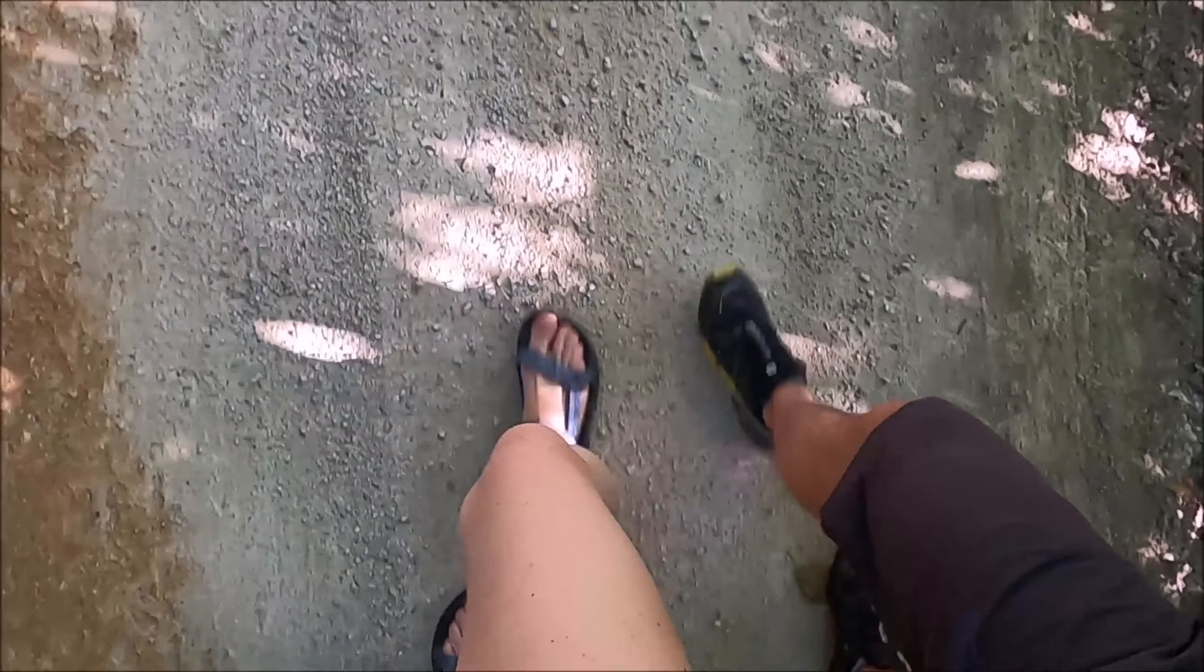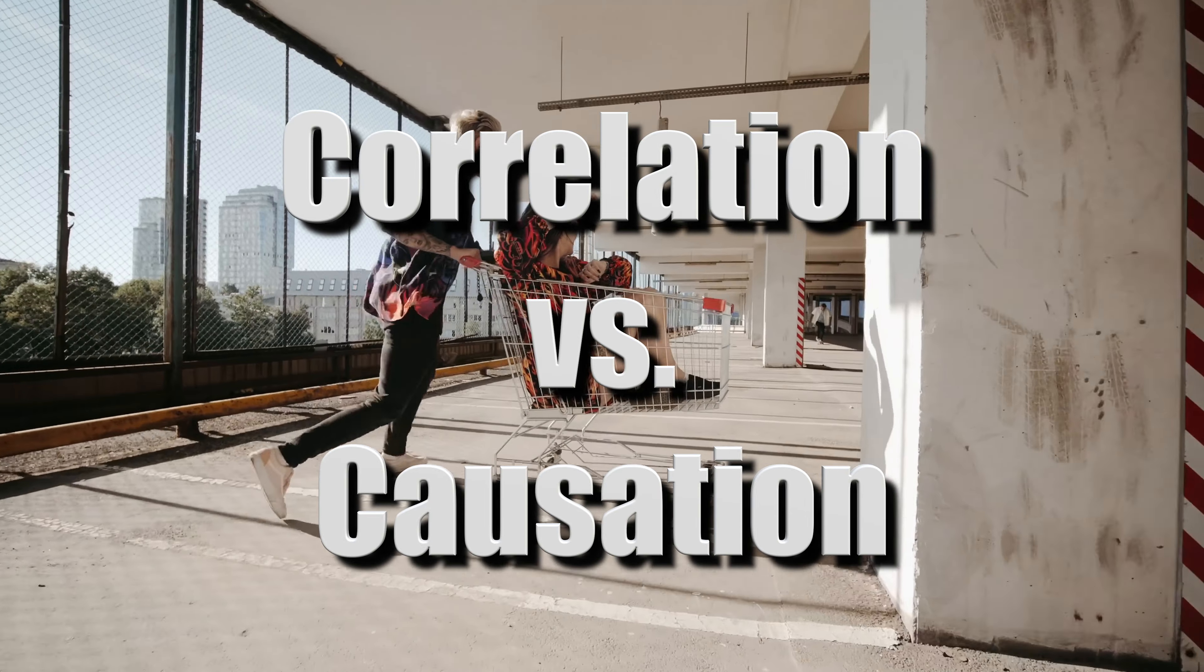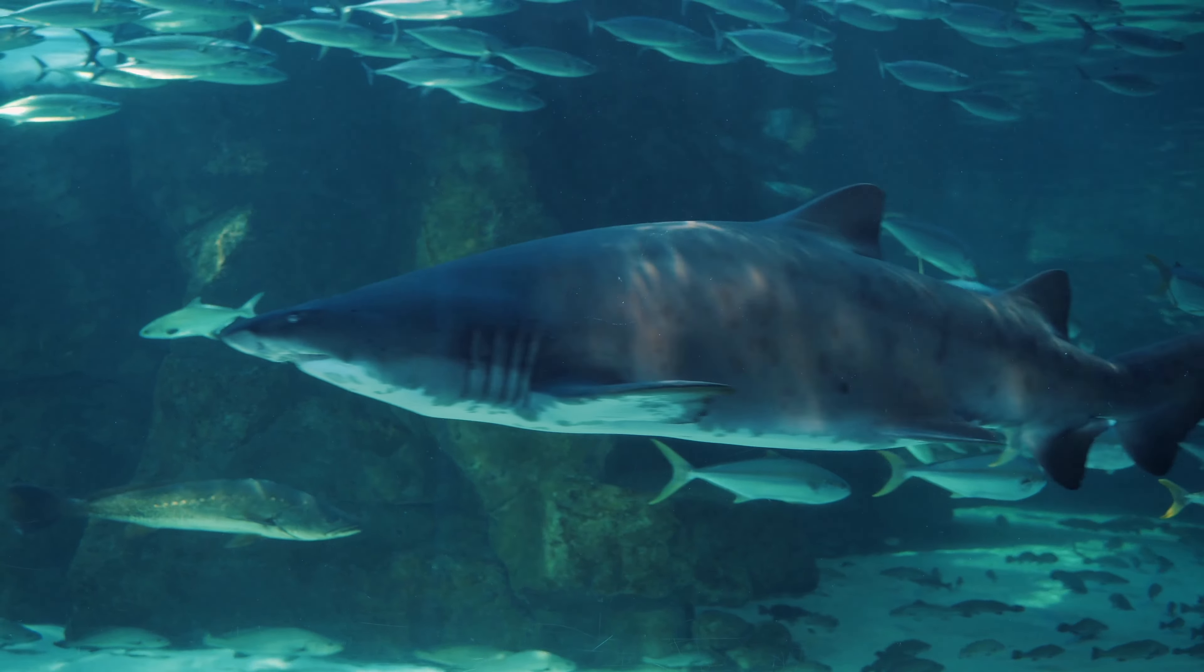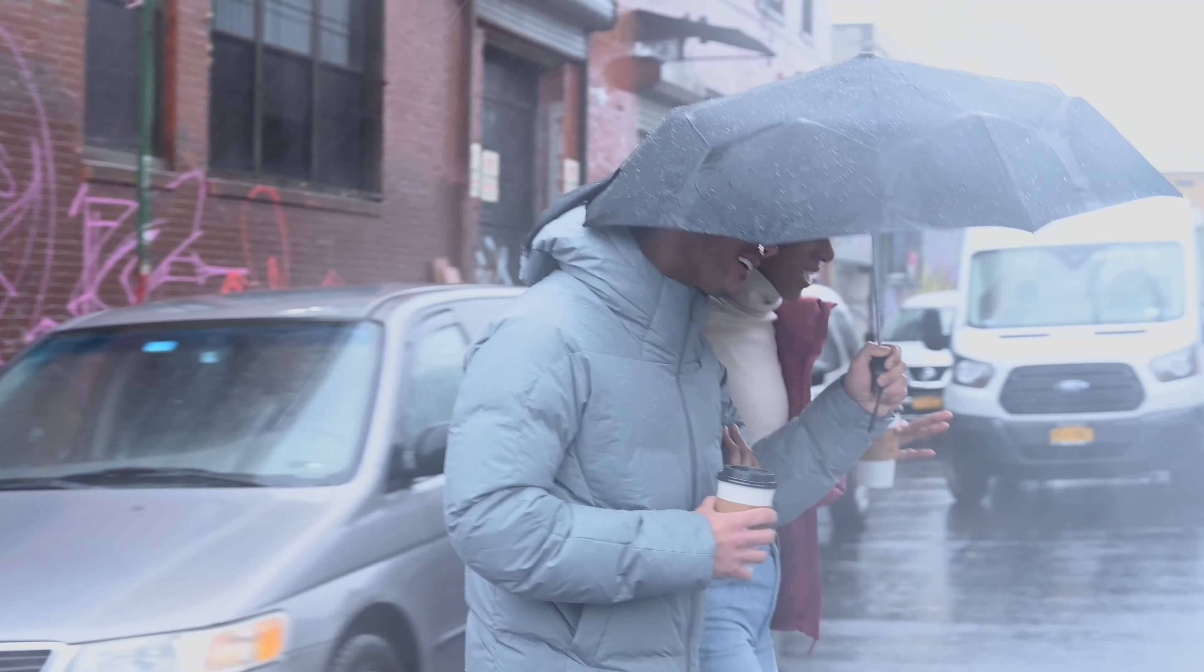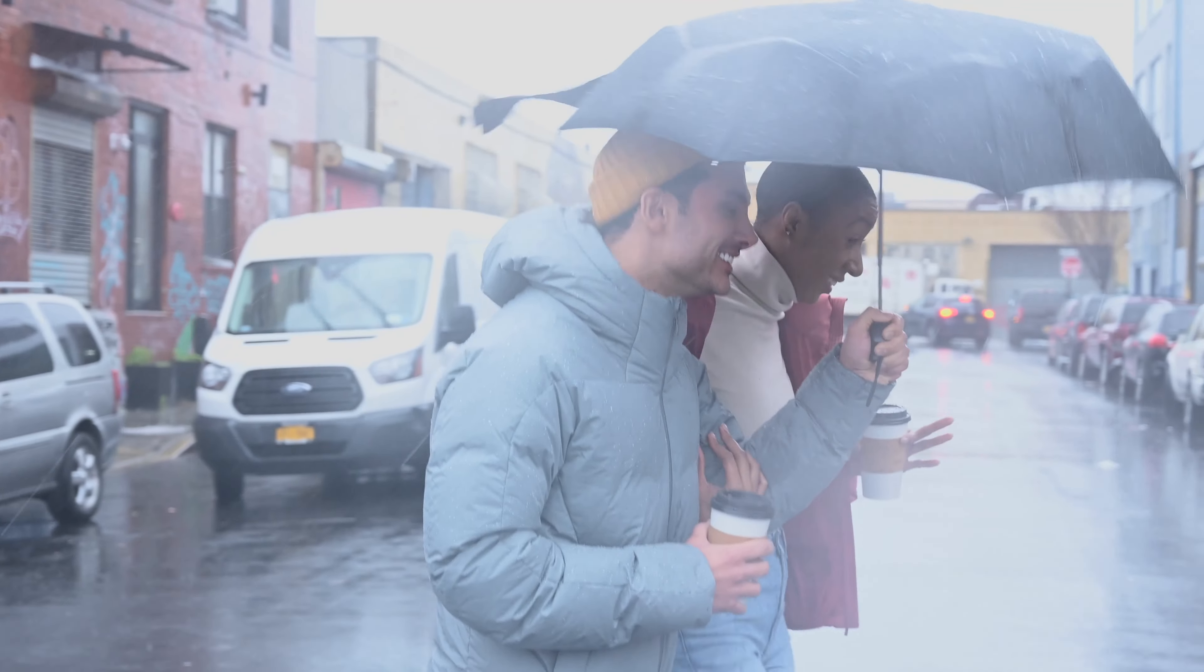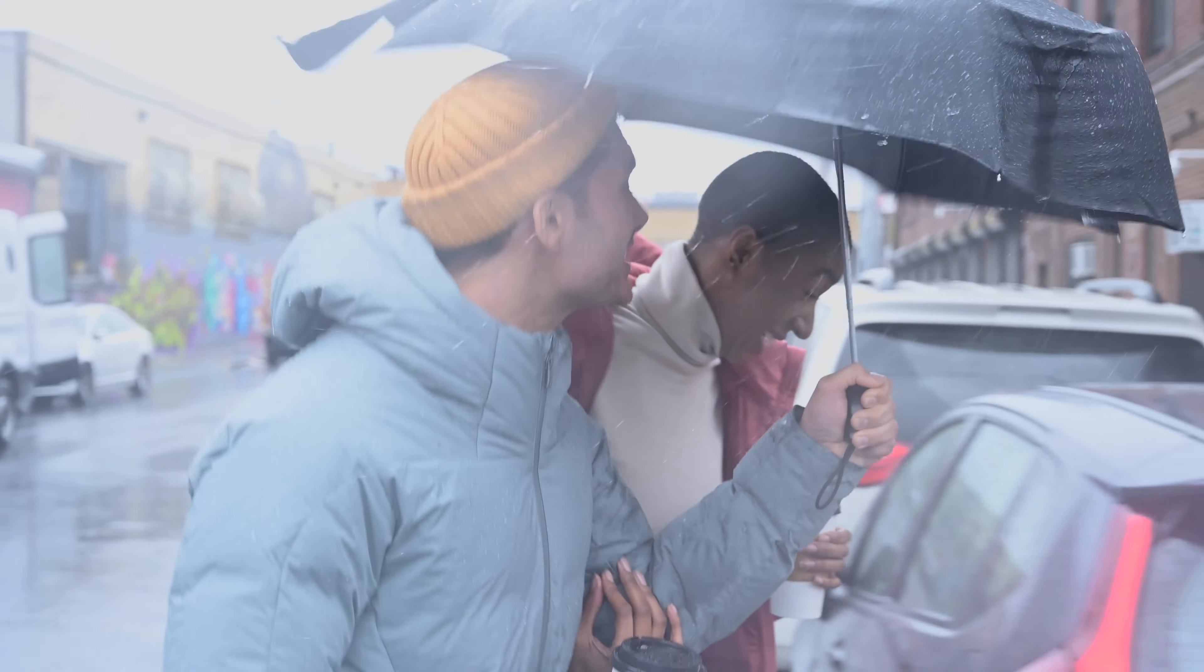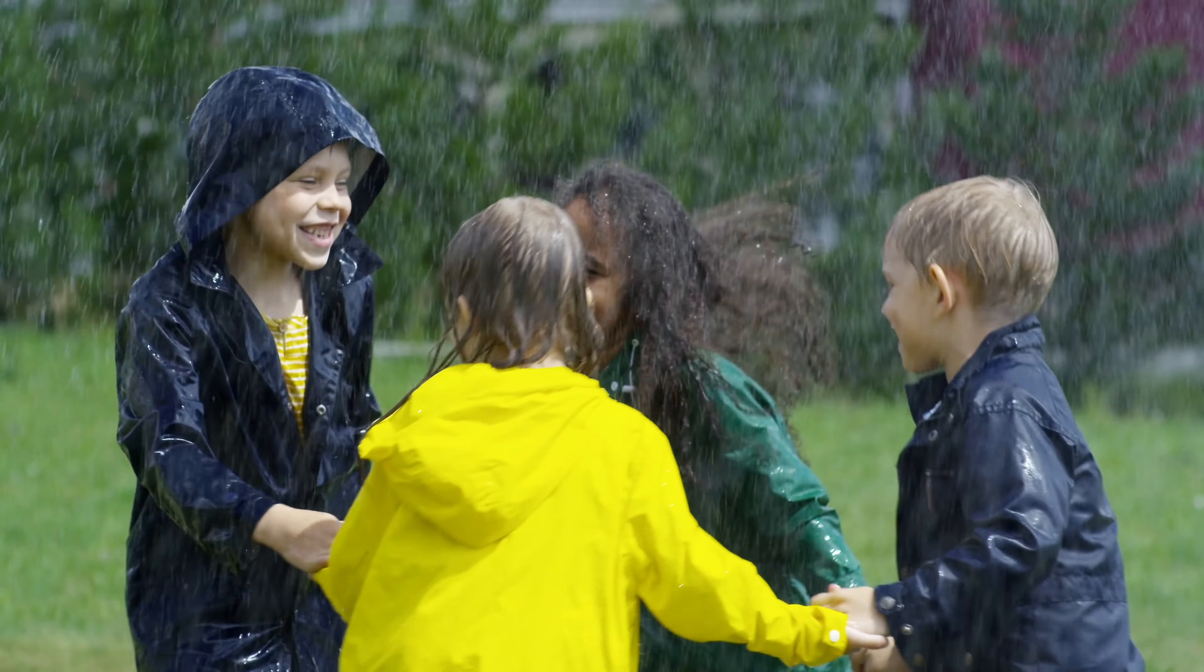First things first, understanding the difference between correlation and causation is essential. Just because two things seem related, like marriage and wages in this case, it doesn't mean one causes the other. For instance, if we observed that people who own umbrellas tend to buy more raincoats, it doesn't mean that owning an umbrella causes one to buy raincoats. People are just reacting to rain.